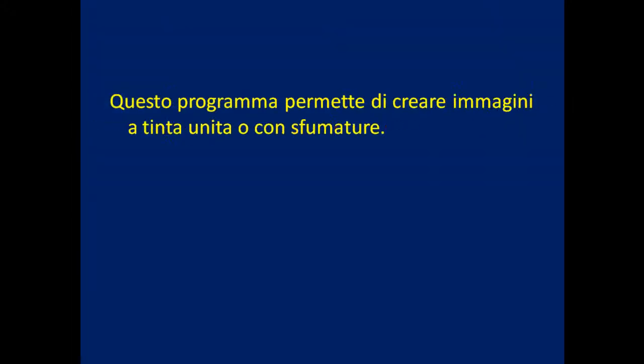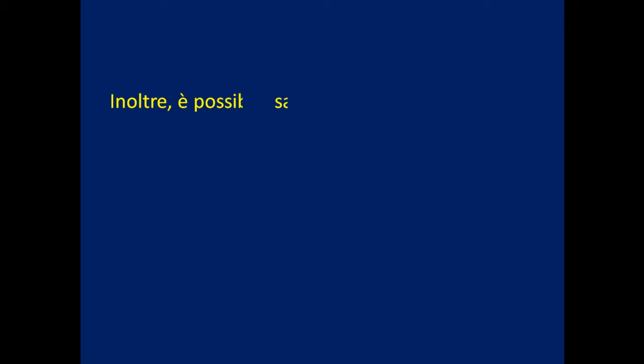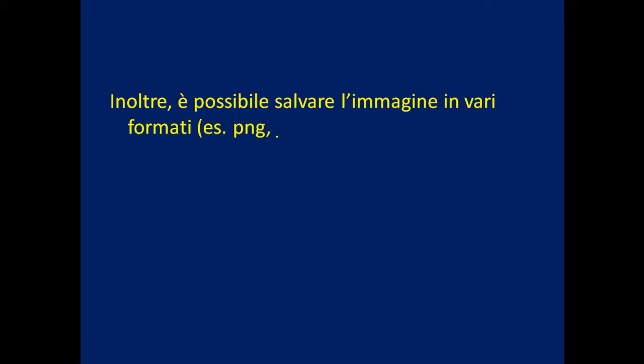This program allows to create plain or with gradient images. It is also possible to save the image in various formats, for example PNG, JPG, GIF.